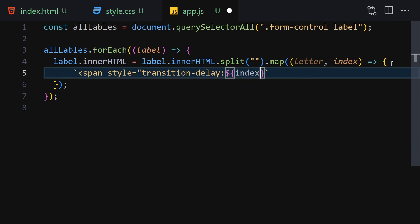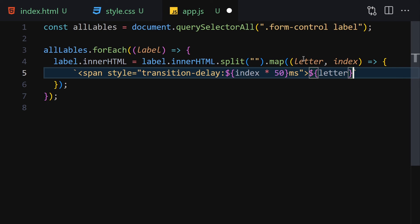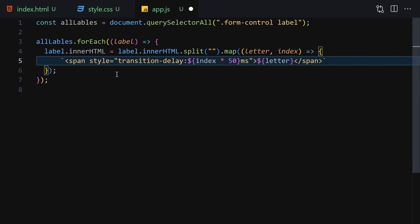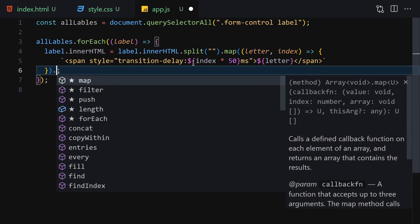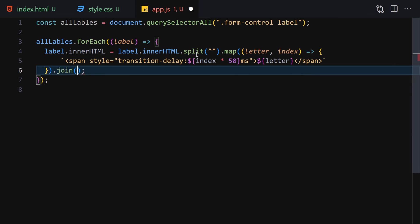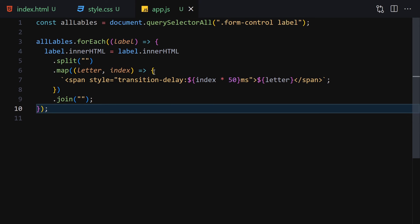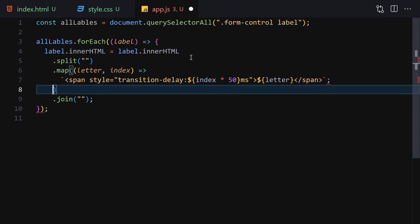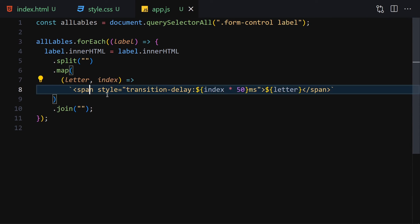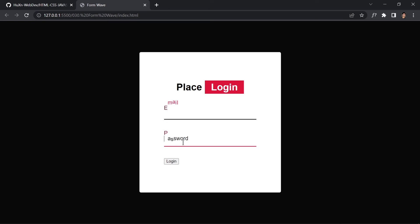Inside the map callback, return a span with a style of transition-delay set to the index times 50 milliseconds, containing the letter, then close the span. Finally, call join('') to rejoin everything and assign it back. After fixing a small syntax issue by removing an extra curly brace, the animation now works on click.